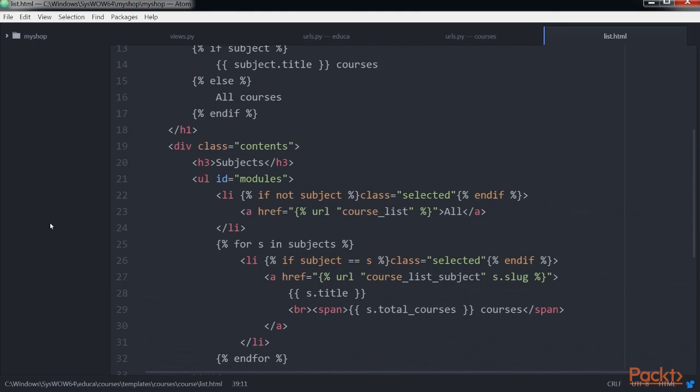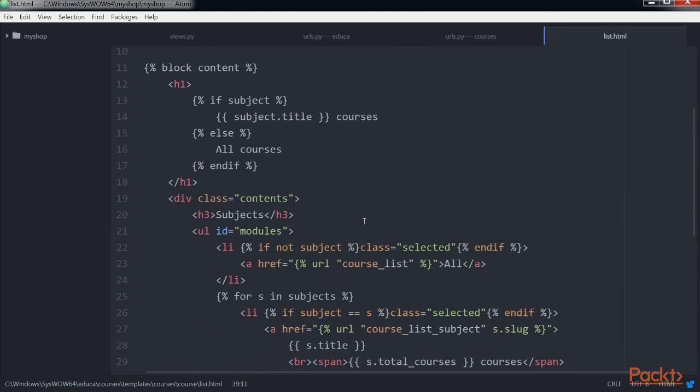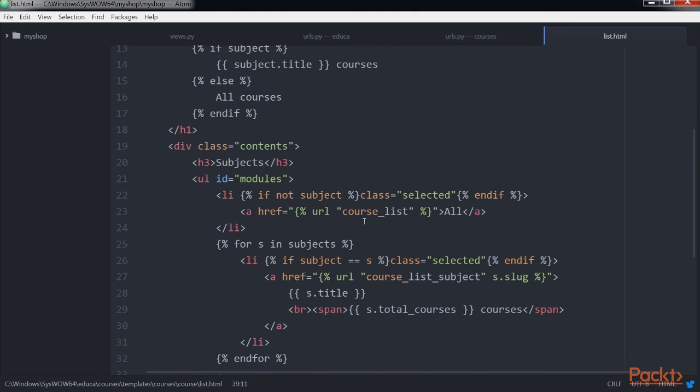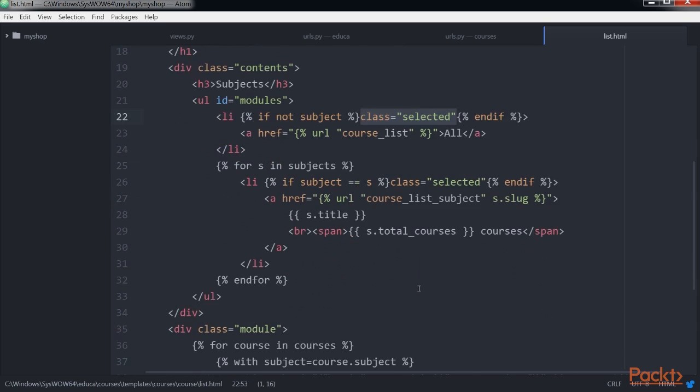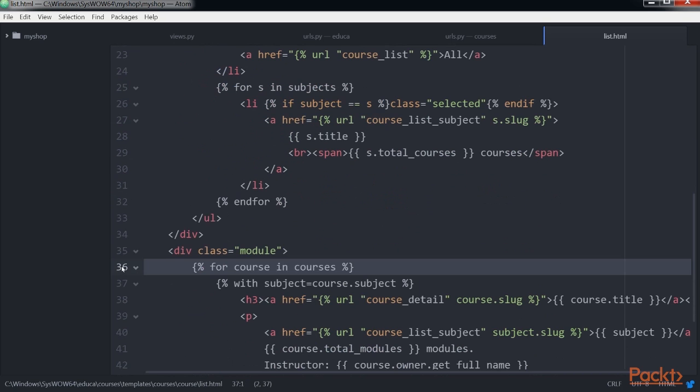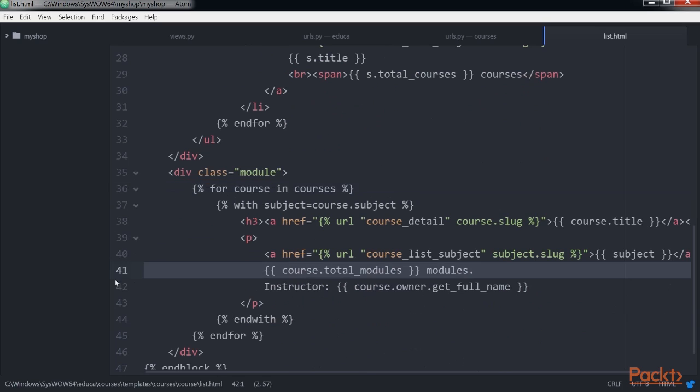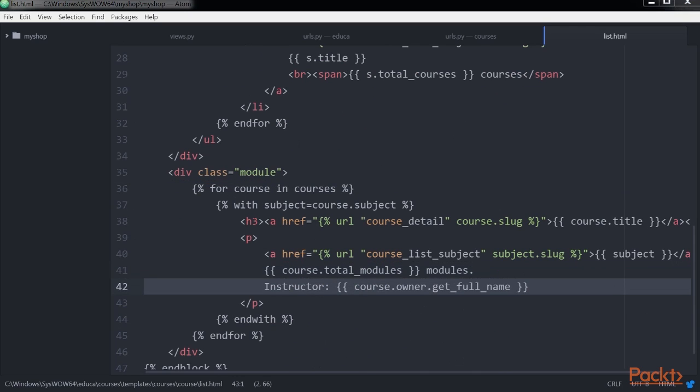Here, we created an HTML list to display all subject objects and build a link to the course list subject URL for each of them. We add a selected HTML class to highlight the current subject, if any. We iterate over every course object displaying the total number of modules and the instructor name.